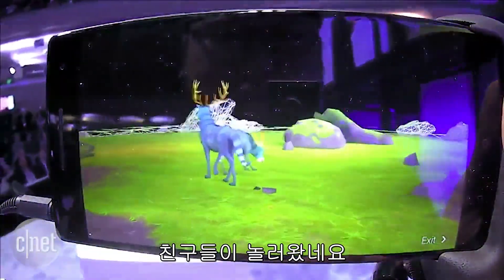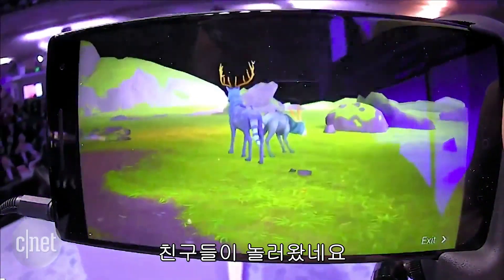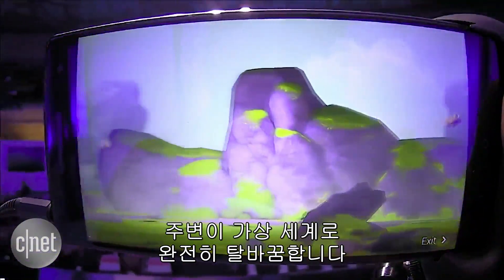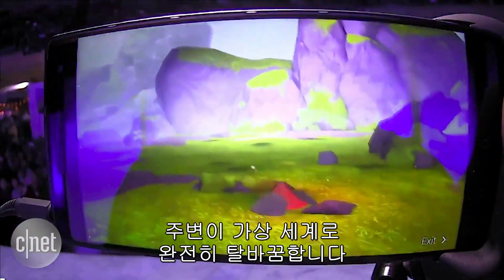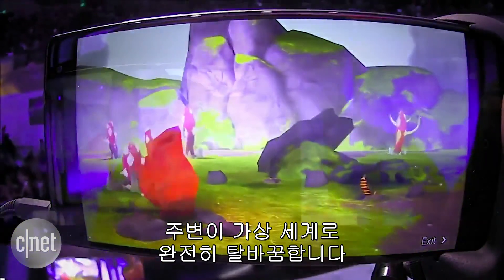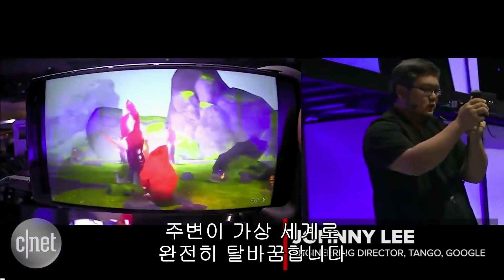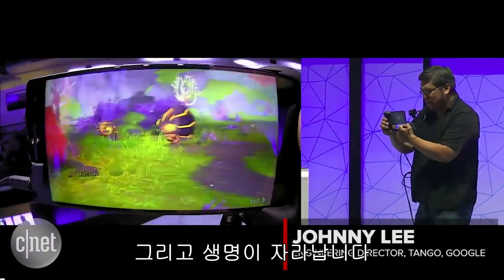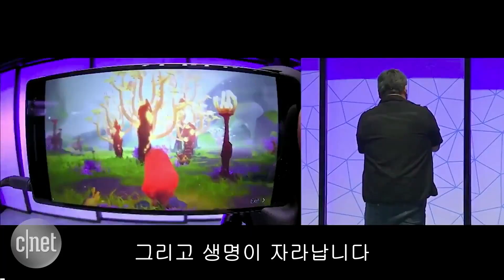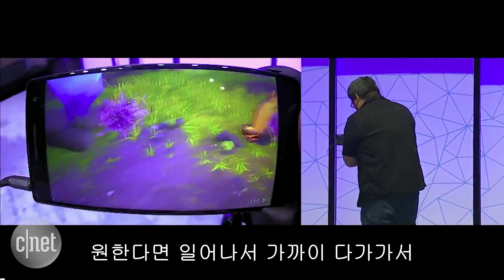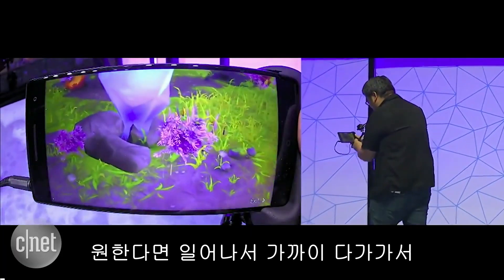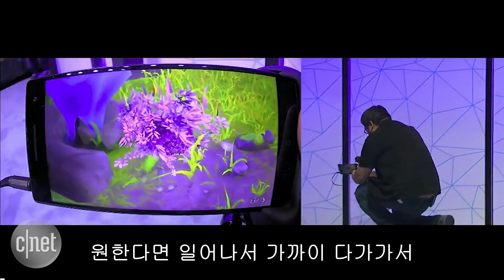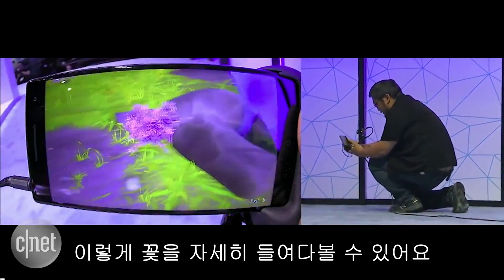We're visited by some friends, and it transforms the world into a fully virtual space and begins to grow the life around it. If I want to, I can get up close and look at all the detail of the flowers and rocks.